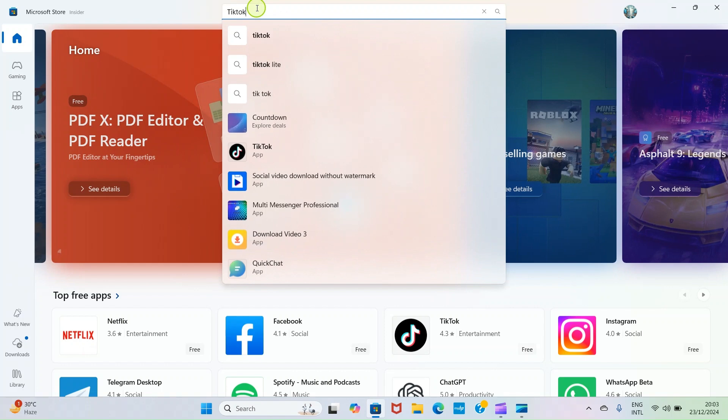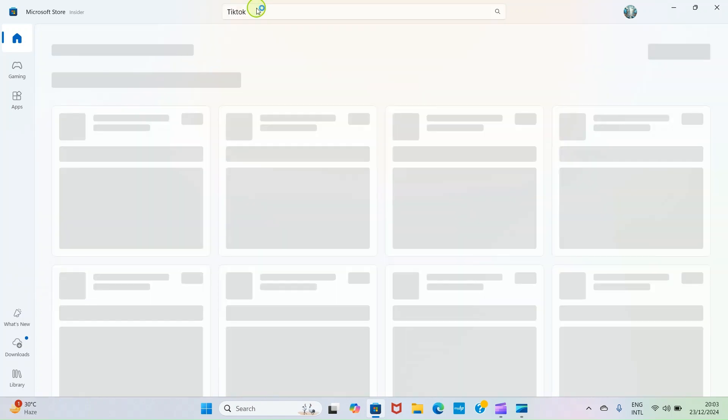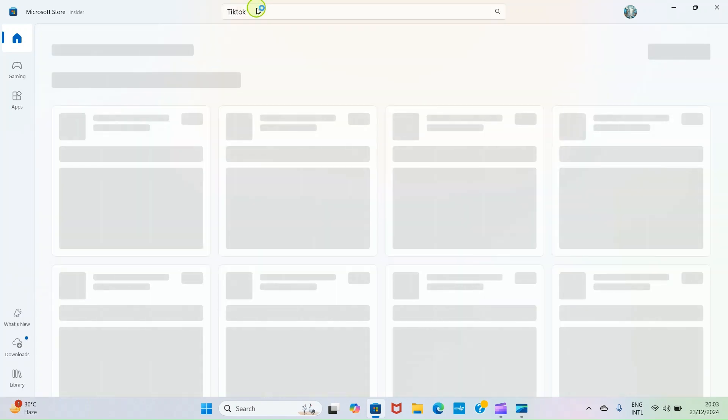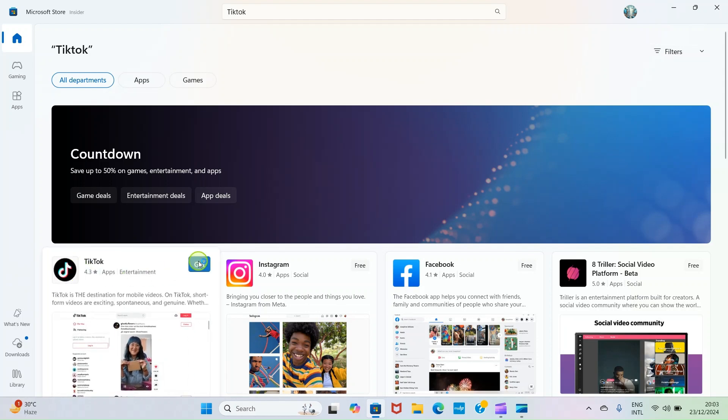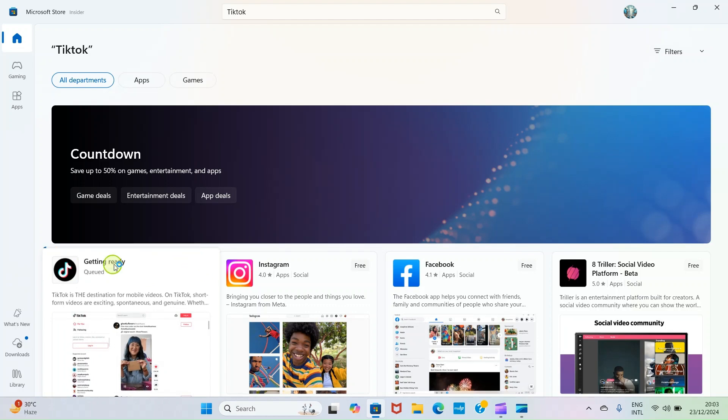You can see this has returned TikTok as one of the options here. The next step you need to take is click on this Get button. As you do that, hold on for the app to be done with installing. After the preparation, it will start installing automatically.